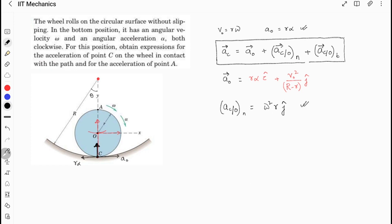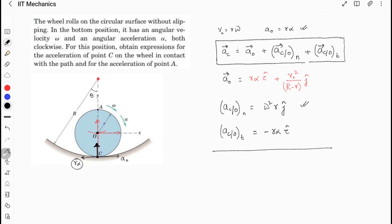Most students write ω²·r as the final answer, which is wrong. Now, the acceleration of point C with respect to O in the tangential direction: with respect to O it will be r·α, but it is in the negative direction — so it is negative r·α.